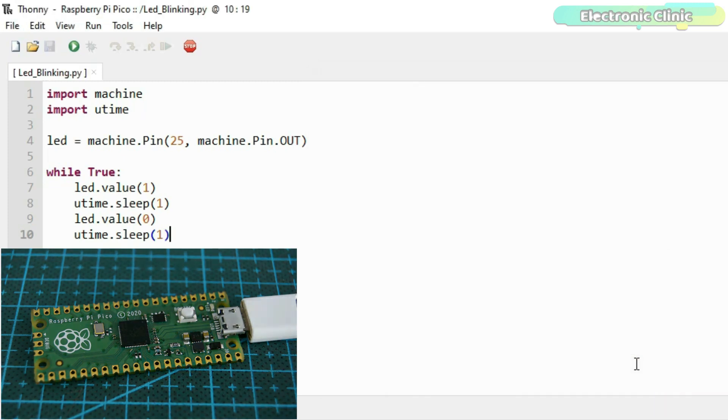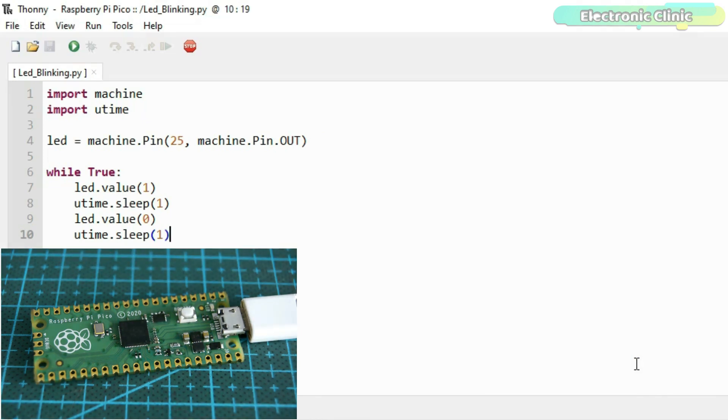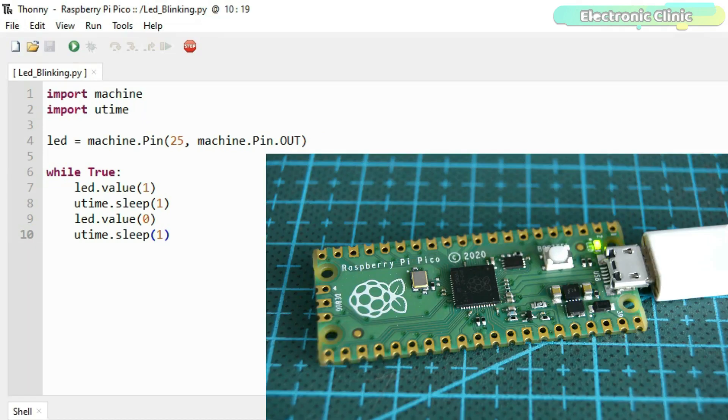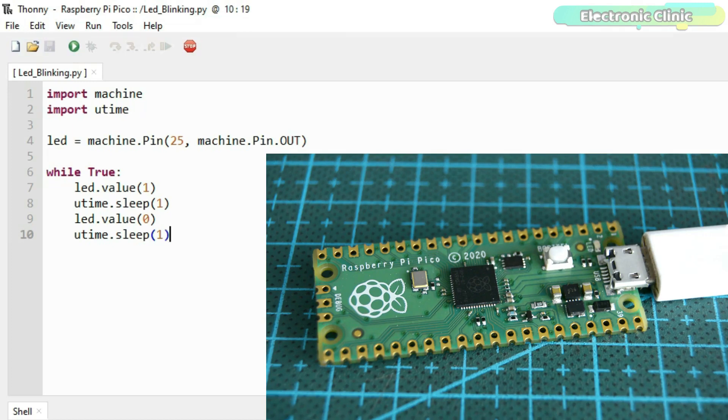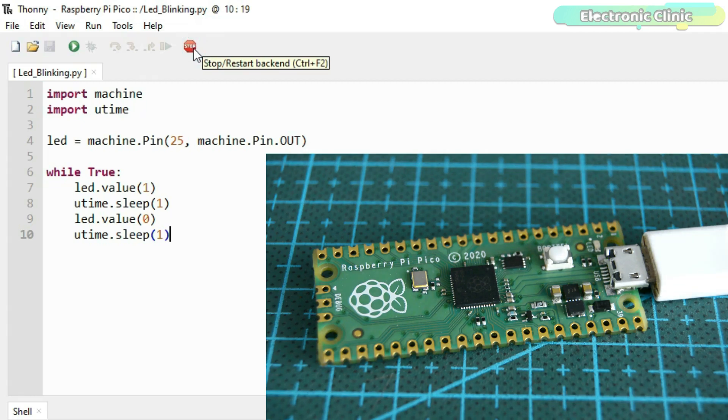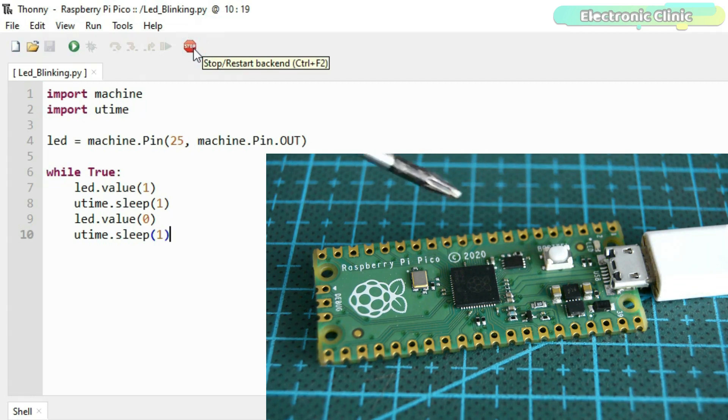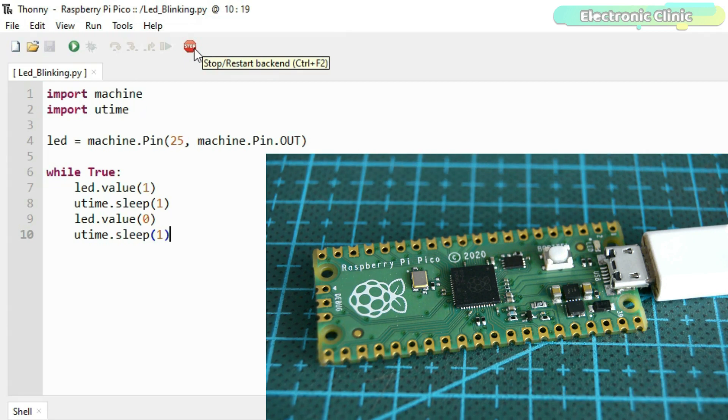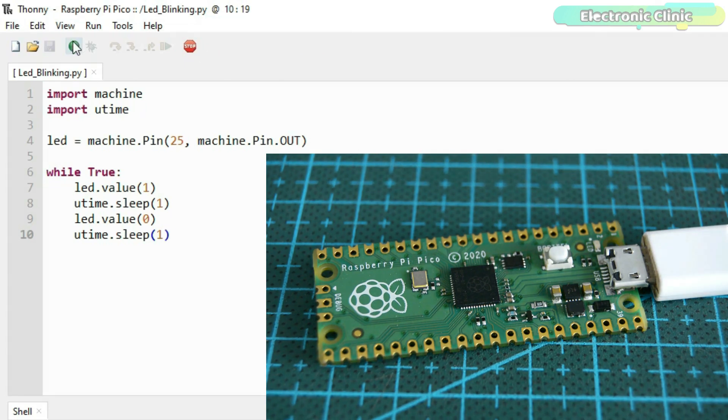The LED blinking delay time can be increased or decreased. Right now, the LED is turning on and turning off after every one second. To stop the code, simply click on the stop button and now you can see the LED is not blinking anymore. And of course, if you want to run the code again, then simply click on the play button. It's just that simple.